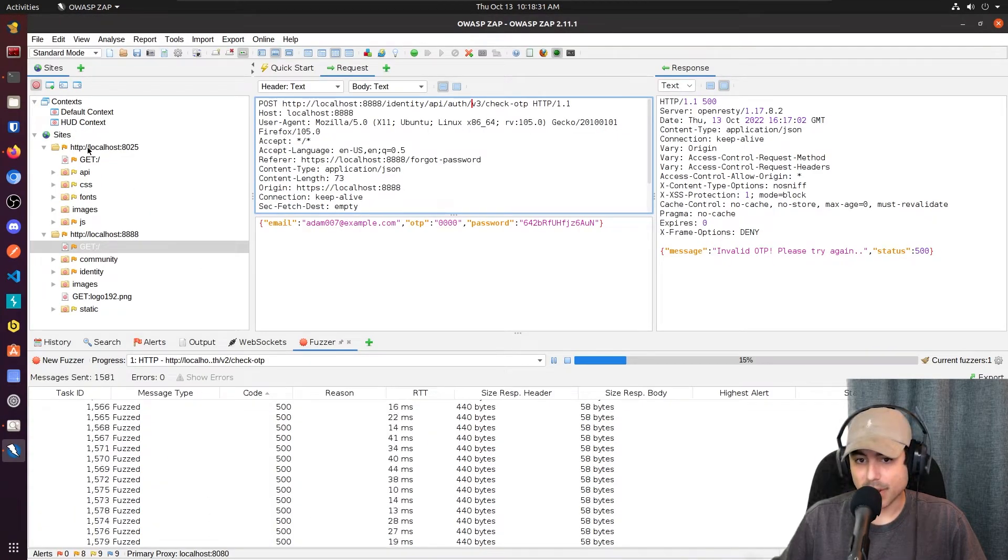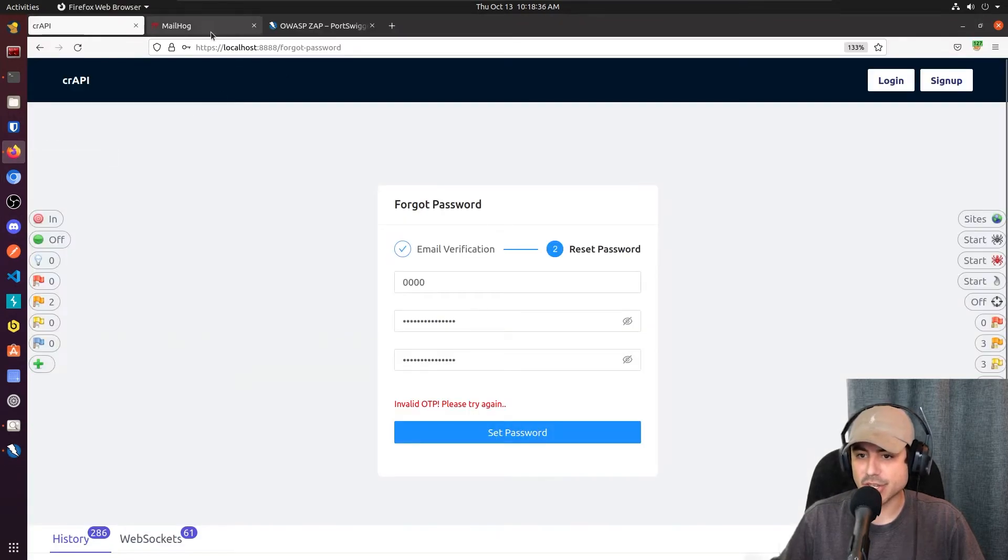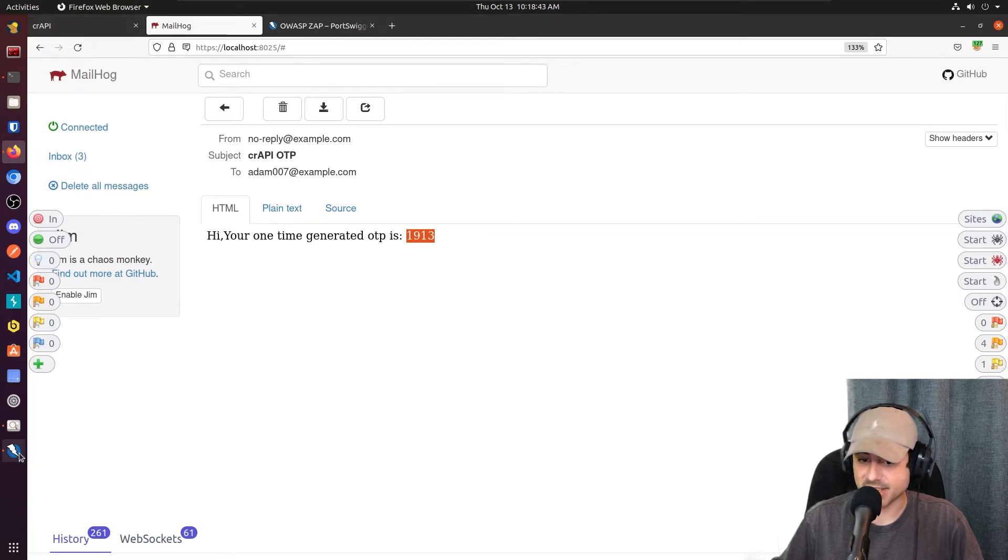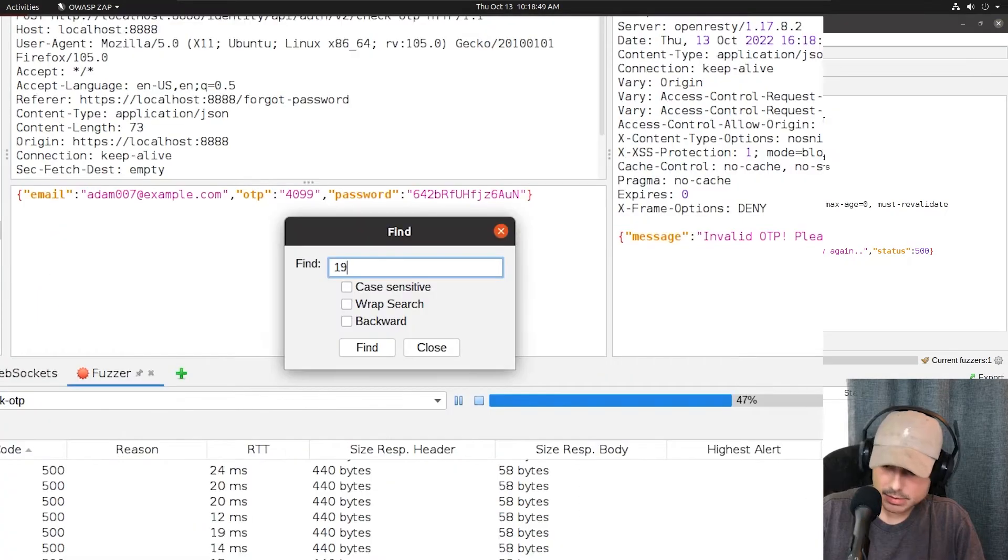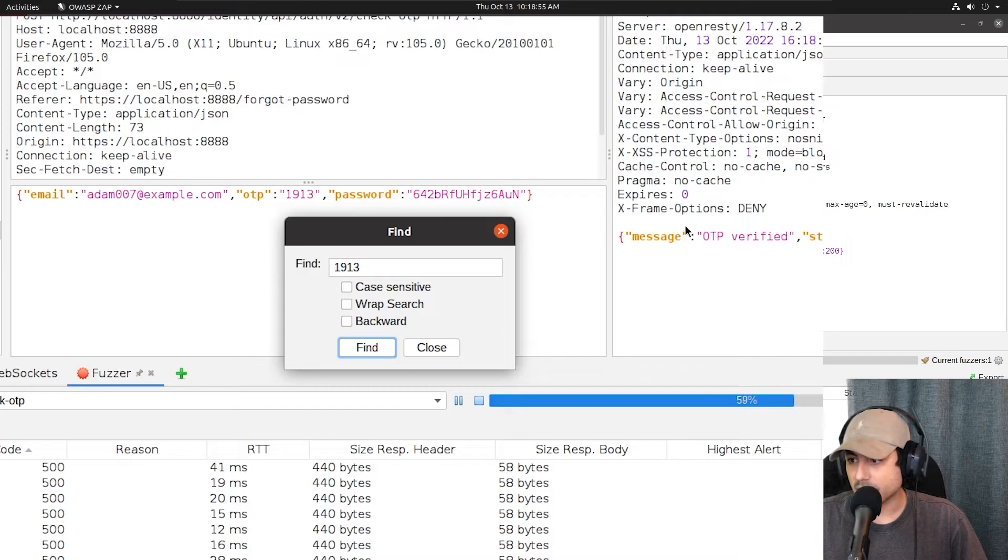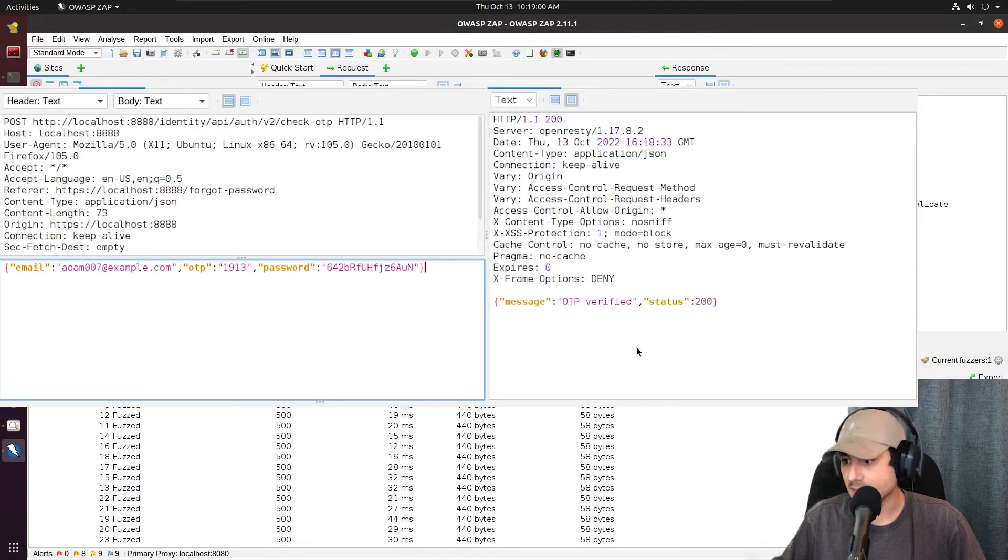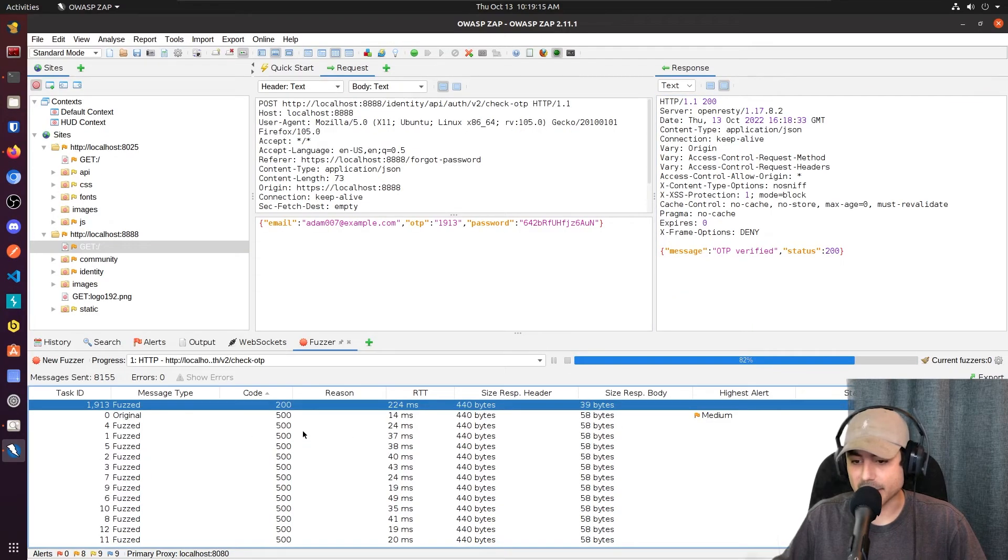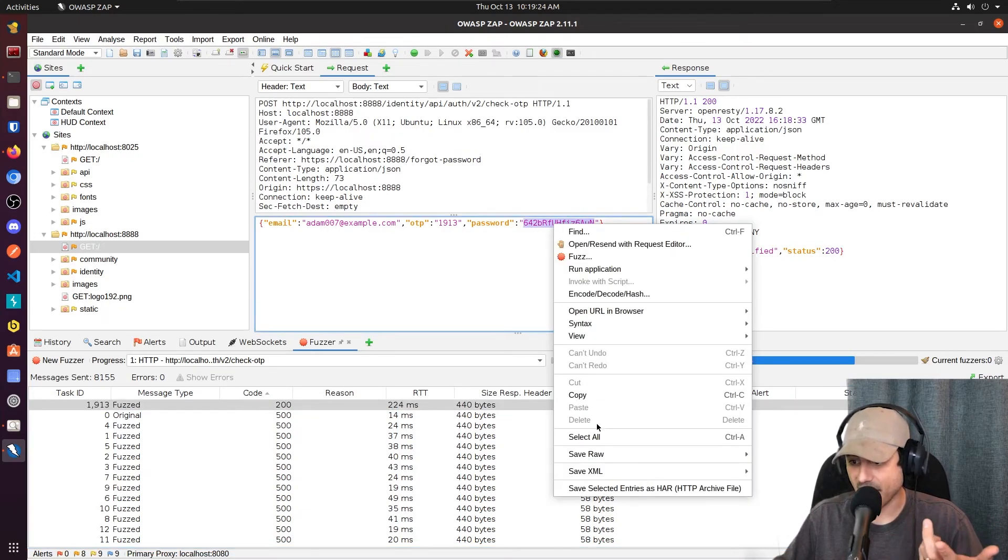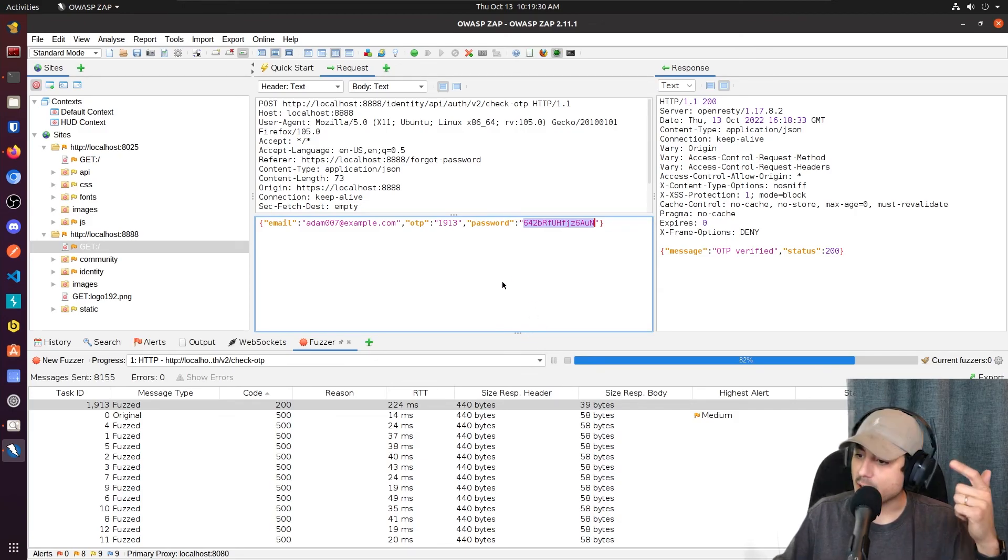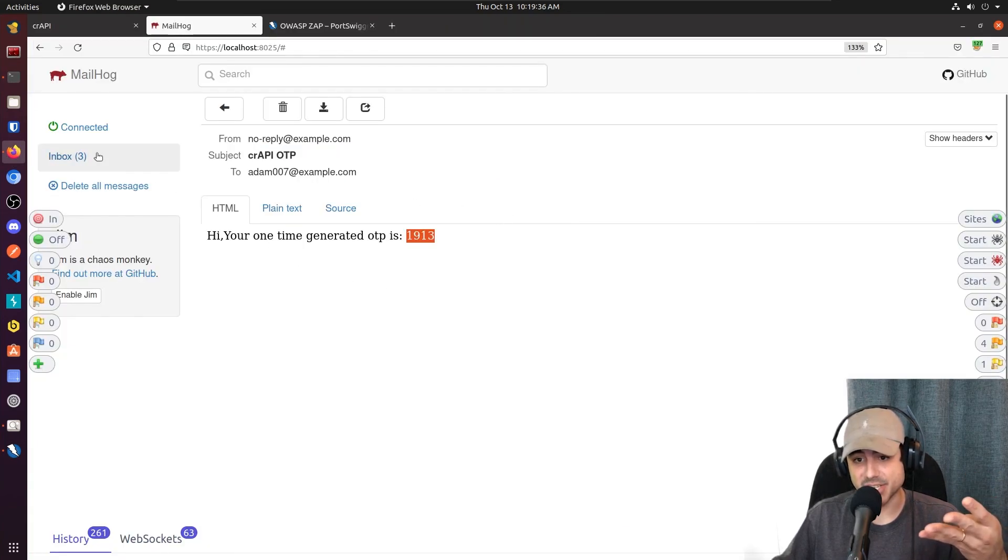And then while this goes, I am going to jump back over to the mail and just see the OTP code. Let's see what it is. So the new code is 1913. Let's see if our fuzzer hit that. 1913 here. This is the request. And it says OTP verified right here. So let's go ahead and stop this. It's right at the top. 200. 1913. So our password for Adam should be changed to this. And that's it. We changed his password by abusing the OTP and brute forcing it. And it didn't take very long because it's only four digits.